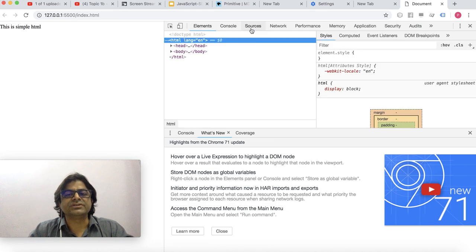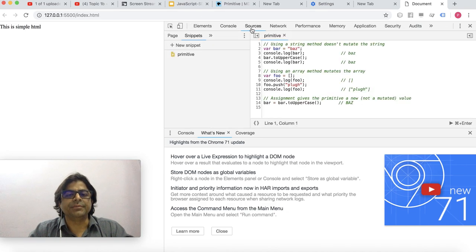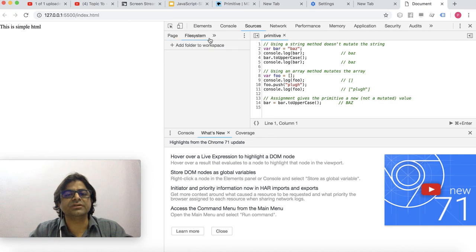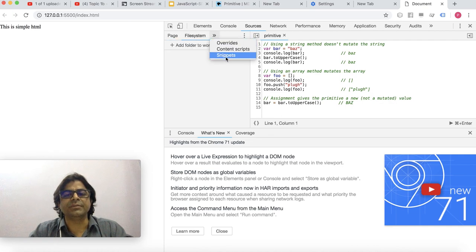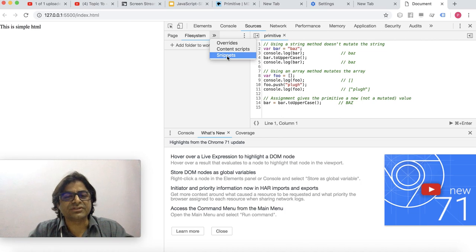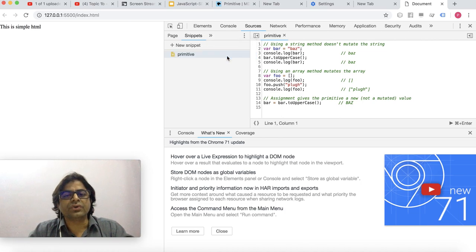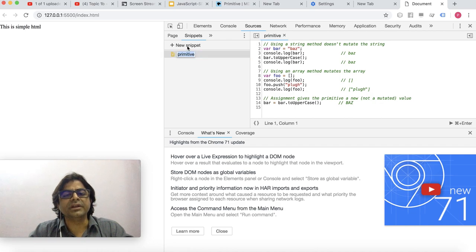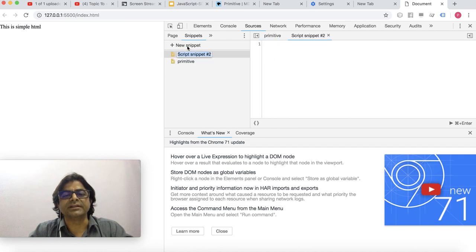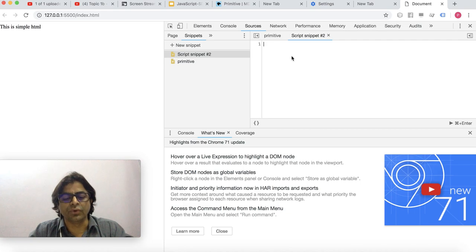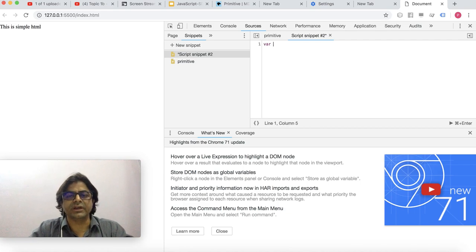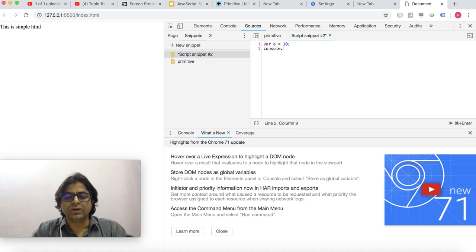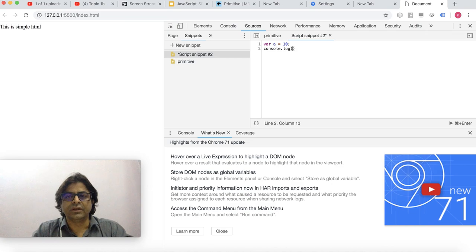The other thing we have to know about is the sources tab. In the sources tab you can have the page, file system, and many other things, but I want to take you to the snippets. Go to sources, go to snippets, and you can create a new snippet. You can write your JavaScript code here, like var a equals 10, and then you can say console.log(a).